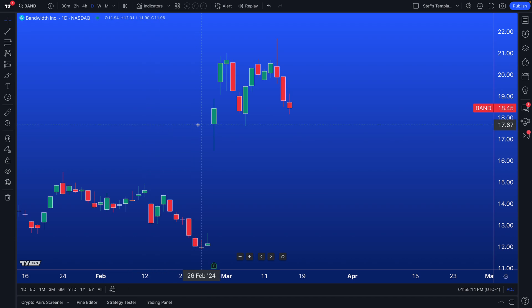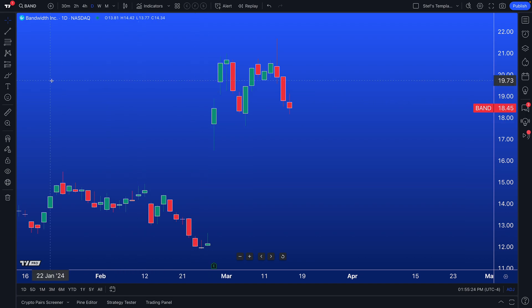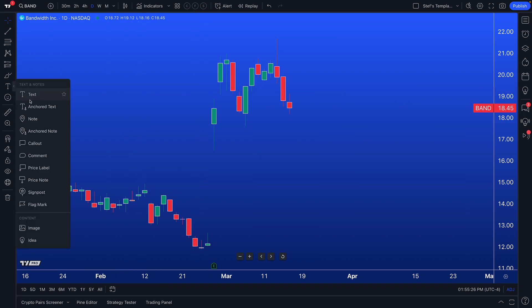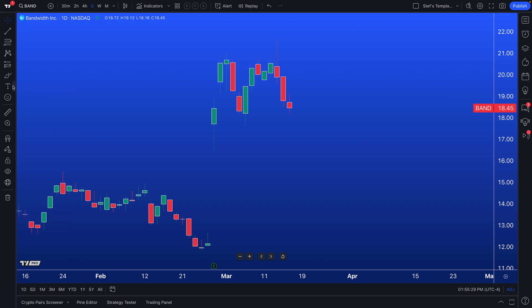This tutorial is going to be all about note-taking on TradingView, including how you can write notes directly on your watchlist and save those notes over time, or perhaps even use all of the drawing tools available to you to write notes as well.